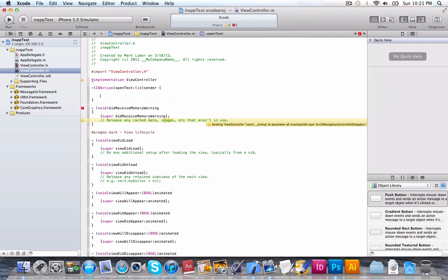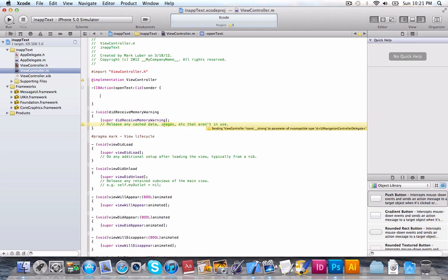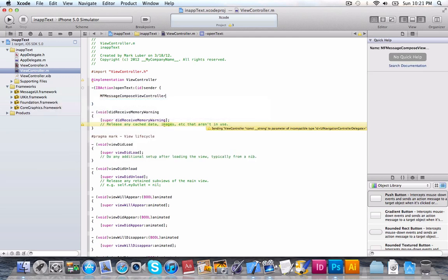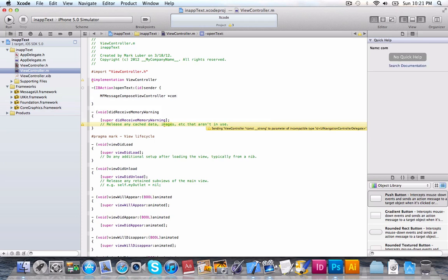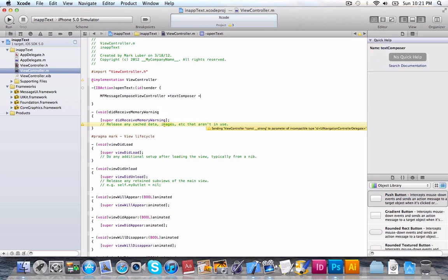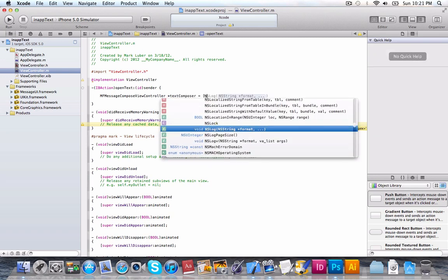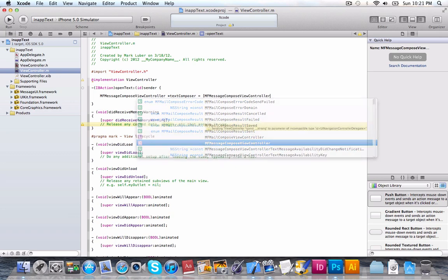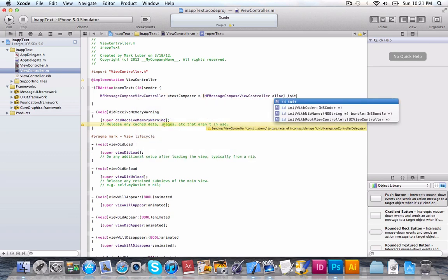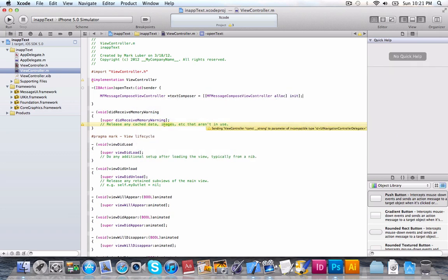We're just going to copy that action. Instead of a semicolon, we're going to do open brackets and close them. And inside of those brackets, what we're going to do is create the MFMessageComposeViewController object. We'll just call it textComposer.